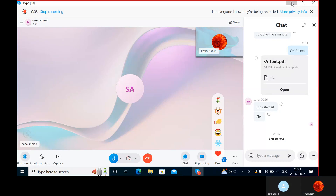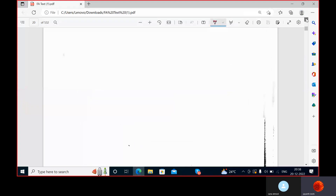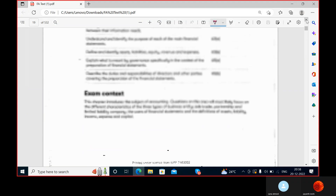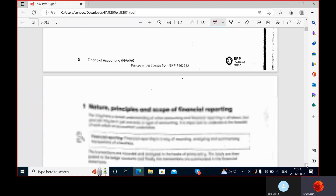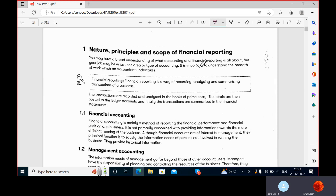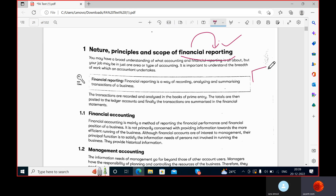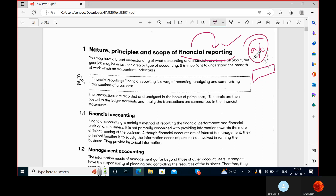Today we are starting with the first topic: introduction to accounting. First and foremost, we should learn what is the definition of financial reporting. Financial reporting is preparing the financial reports at the end of the year. Reporting is the final stage, but before this, accounting happens.